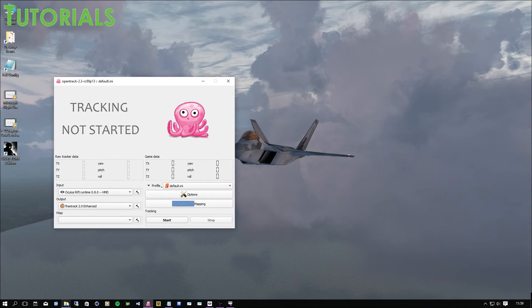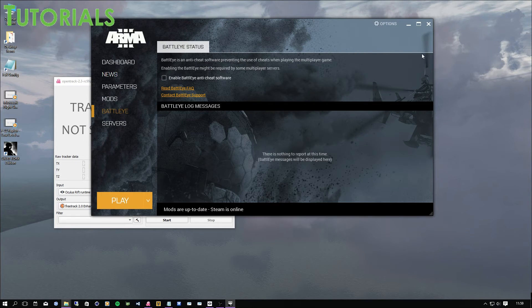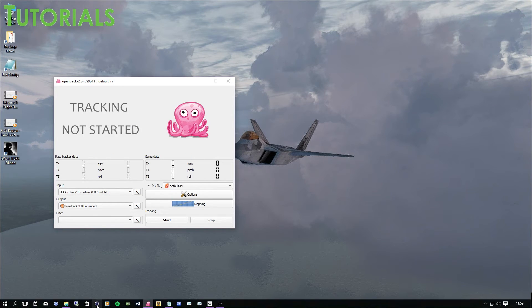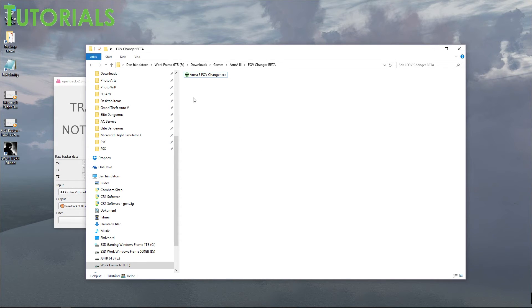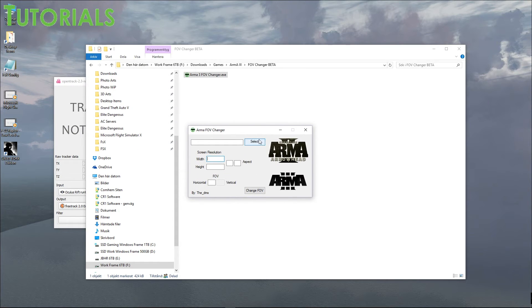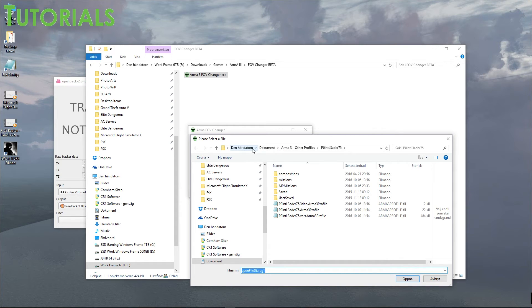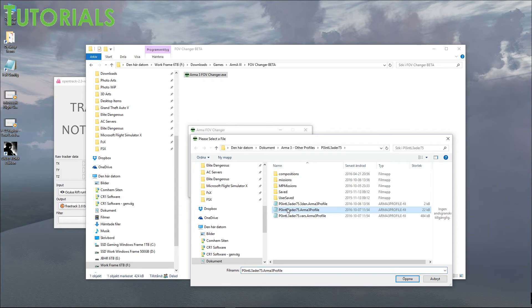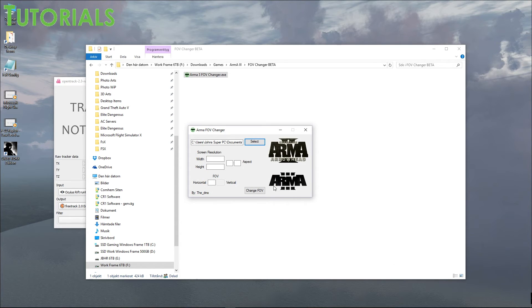Then when you have everything like that, you want to make sure that you close ARMA. And then you go to the Fav Changer. And that's a pretty interesting software. So you select your ARMA profile. You see this computer or the computer documents, ARMA 3, other profiles if you have any. Otherwise it's ARMA 3. And then whatever username you have. And then you pick your username dot ARMA 3 profile. And that's the one you want to select.